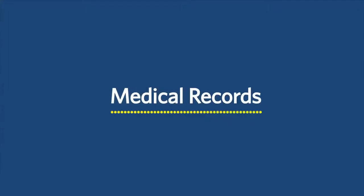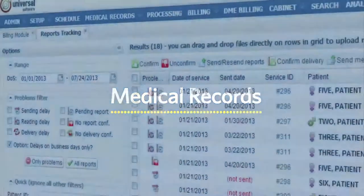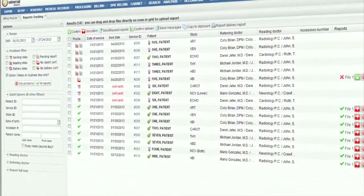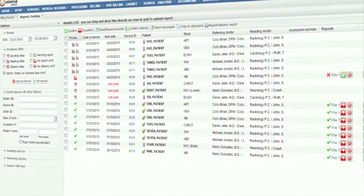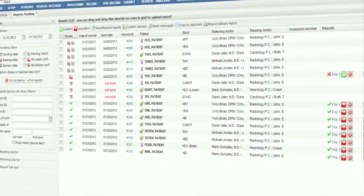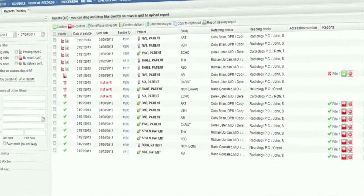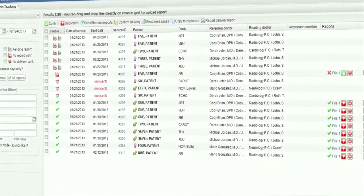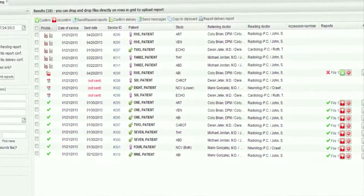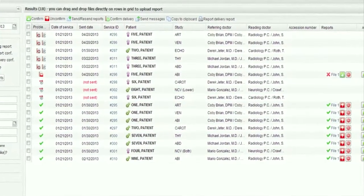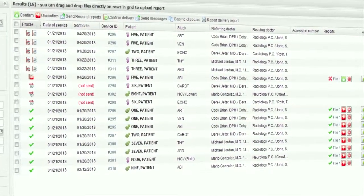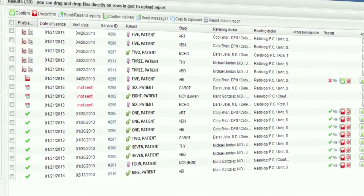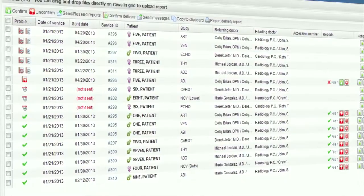Here the system shows you which reports are delayed and why, and can be set to automatically fax reports to referring doctors who are not EMSO users. Once the report has been delivered by email, EMSO automatically uploads it to the appropriate patient.